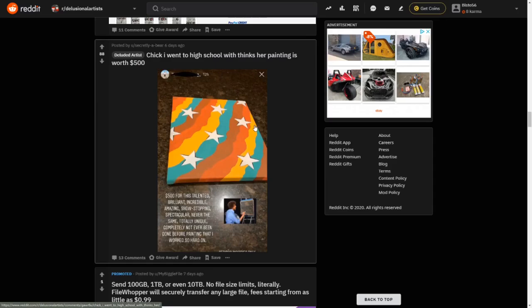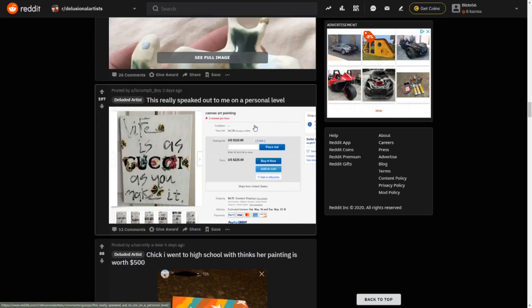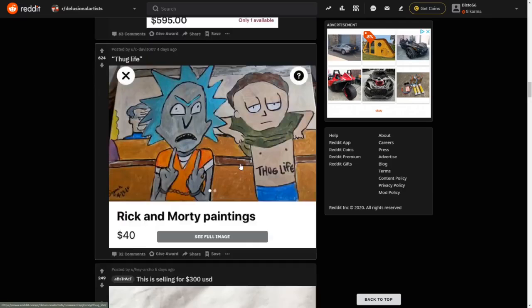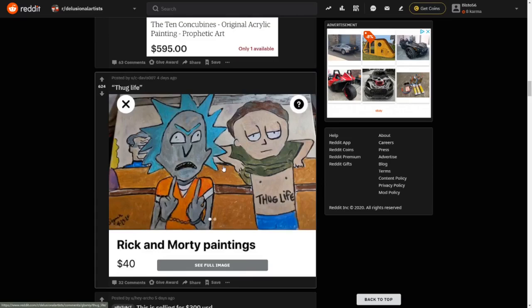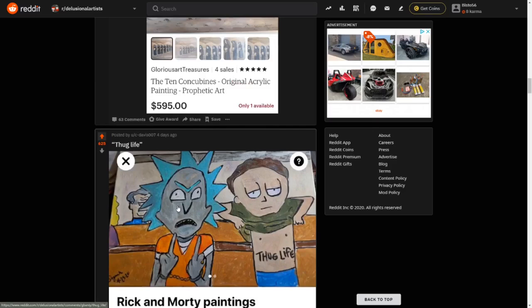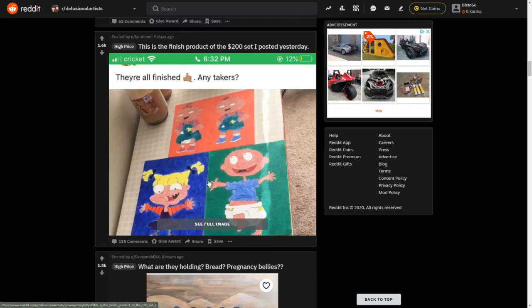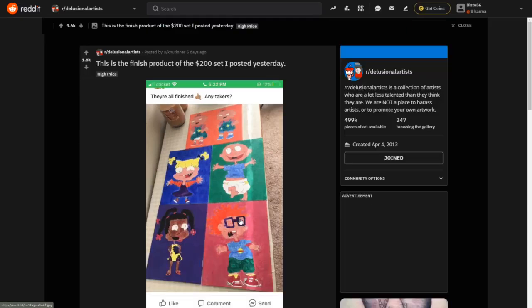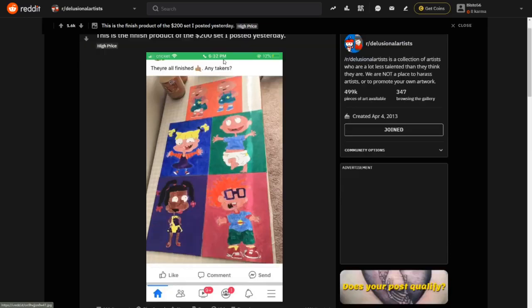I'm going to skip these because I don't really understand them. Rick and Morty, thug life, Rick and Morty paintings. Again, too much money, too much money. I don't know, I haven't watched Rick and Morty, yes I should, but hey ho. Next we have this. I used to watch this TV show when I was little, but how much is it, let's see how much it is. Oh it doesn't say a price. Oh, two hundred for the set, no thank you. Delusional artist.